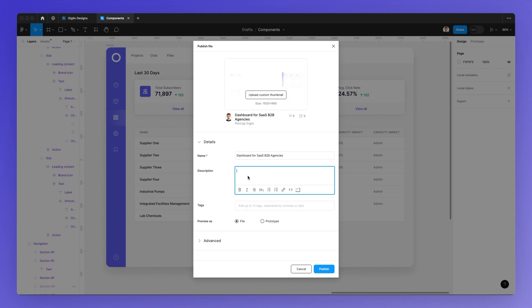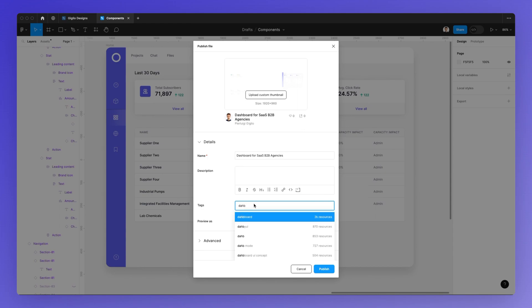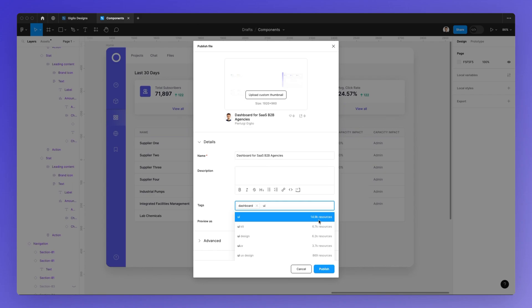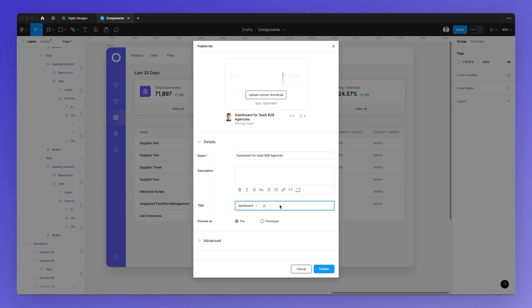After you've added the description, you can add tags. For example, I can add 'dashboard.' As you type different tags, you can already see tag suggestions as well as the number of resources associated with each tag, which gives you a clear indication of which tags might be best to use based on their popularity and association with your project.